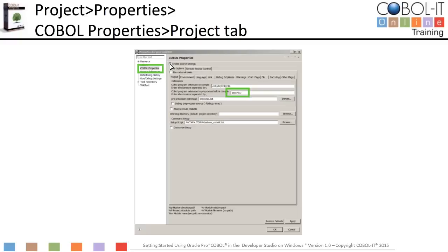COBOL Program Extension to preprocess before compile is set to PCO. As a result, all source files in our project that have a PCO extension will apply the "-preprocess" compiler flag and run the preprocessor command file. Next, the preprocessor command is set to precomp.bat. Precomp.bat is the preprocessor command file which is designed to preprocess the source file with the .pco extension. Please note that in our debugging exercises, we will be debugging the original source code, which is the default behavior. If you wish to debug the preprocessed source code, you can use the fdebug exec compiler flag. For more information about debugging preprocessed source code, please consult your COBOL IT documentation.